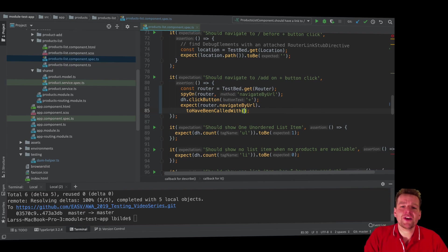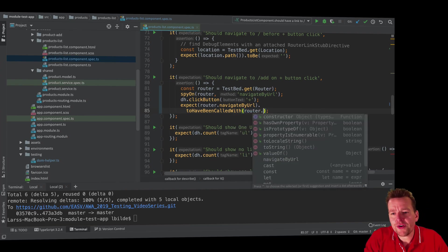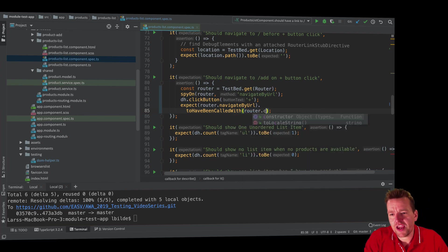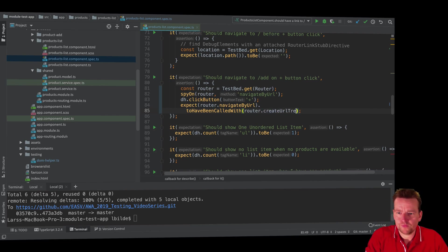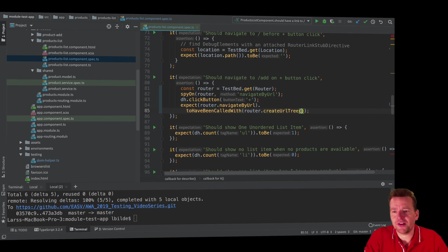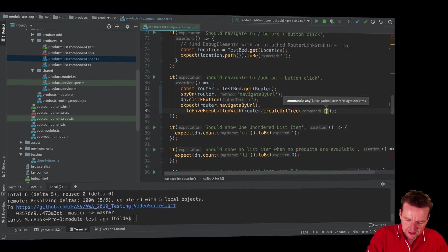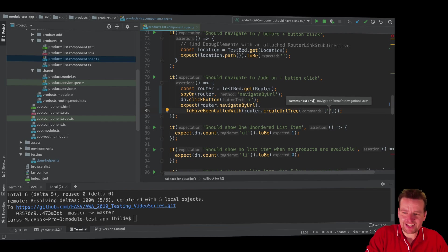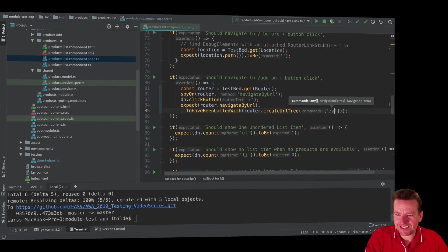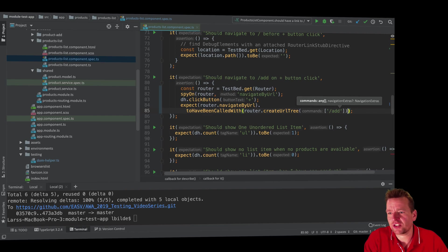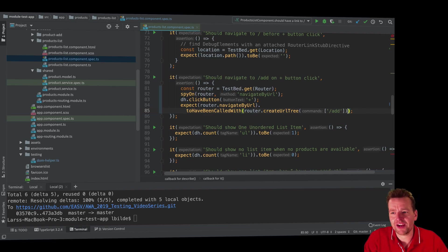Step one is that we expect that this is called with a router dot create URL tree. That's actually a method on the router. And I expect that guy to be called with just slash add, because that's what we're trying to go to. So slash add, that's what we expect. But that's not enough. Let's try and save this just so you can see the error we're getting. I'll save this.